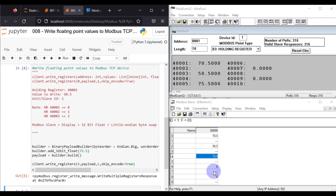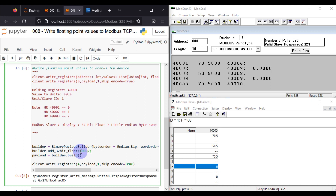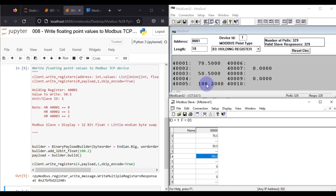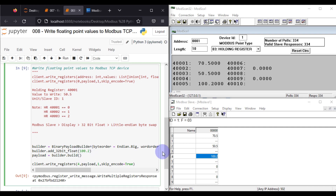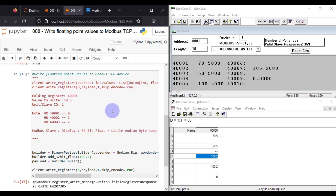Now we want to write something at holding register 6, which is register 4007, and the value we want to write is 105.2. We update the register to 6, set the value to 105.2, and run the cell. We can see 105.2 is now available at holding register 6.